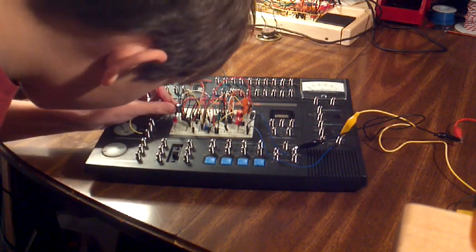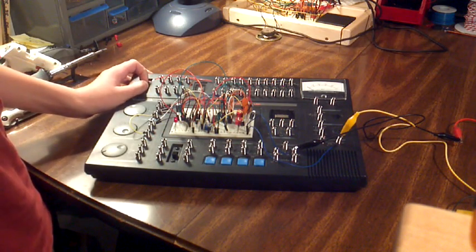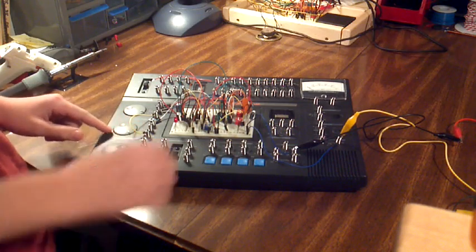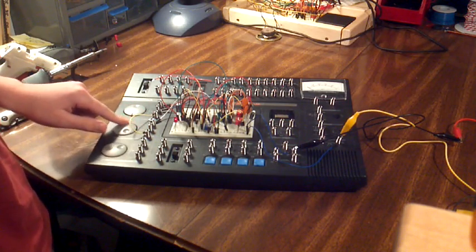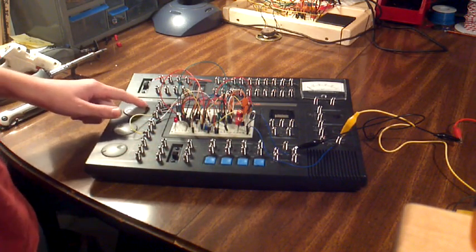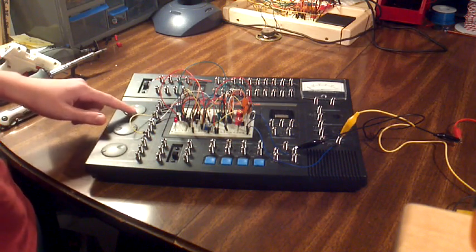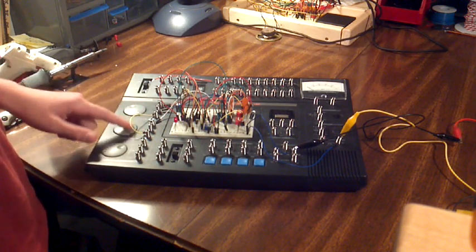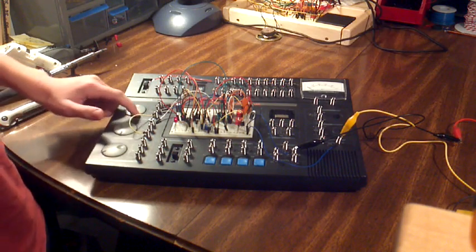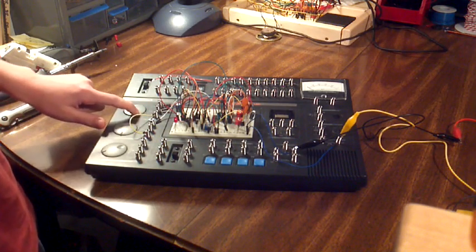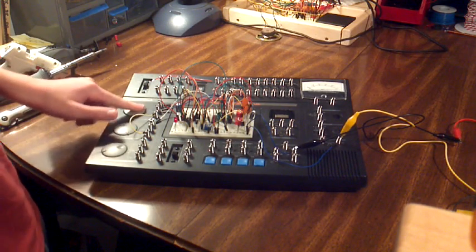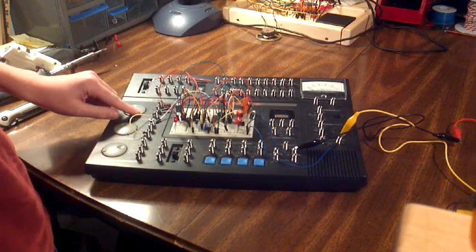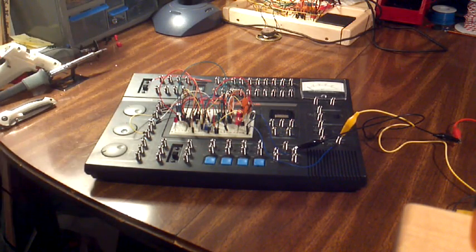So then I can connect this pin to the separate 555 timer circuit. And I'll just show you. So I think you get the idea.